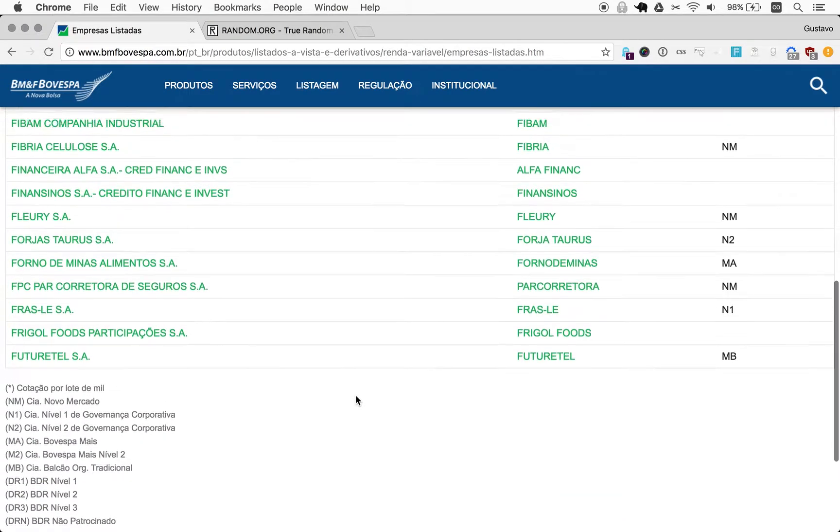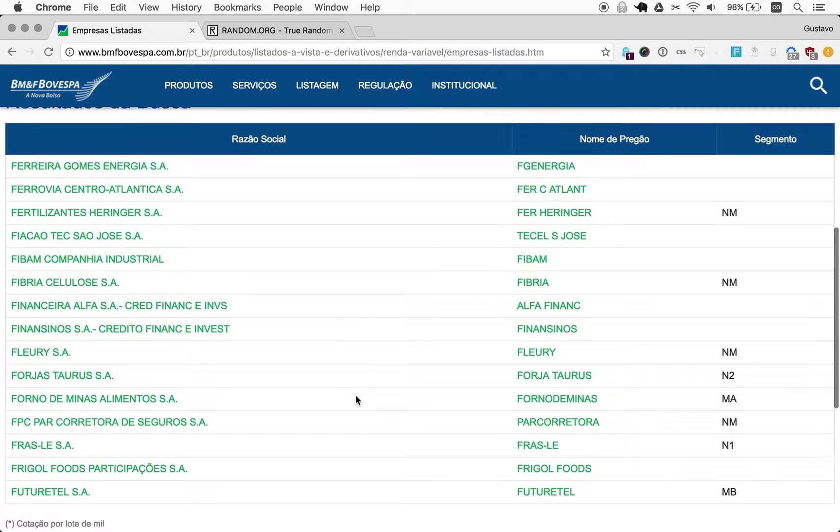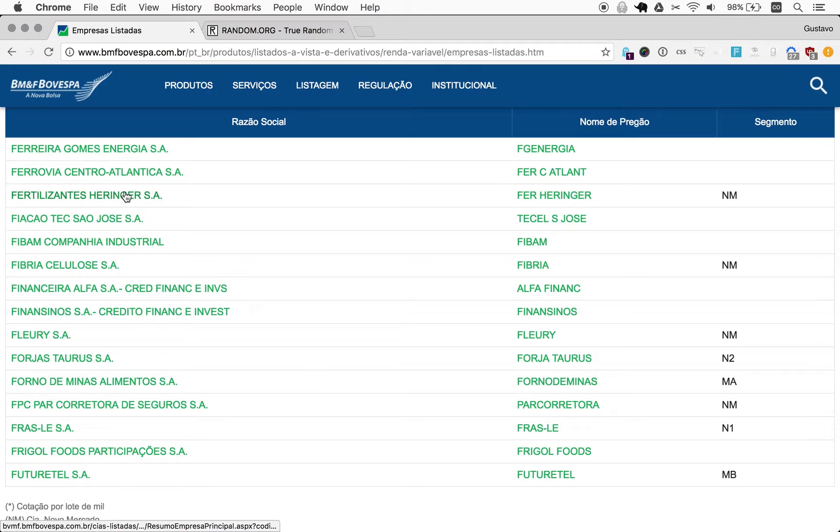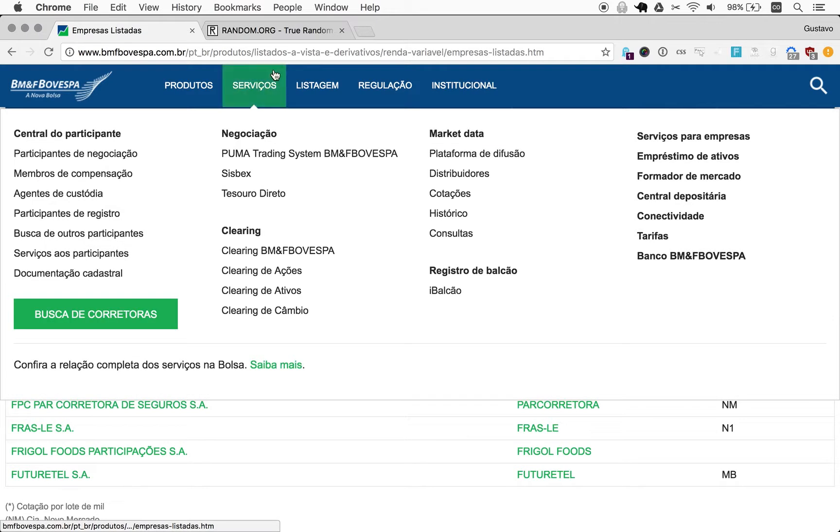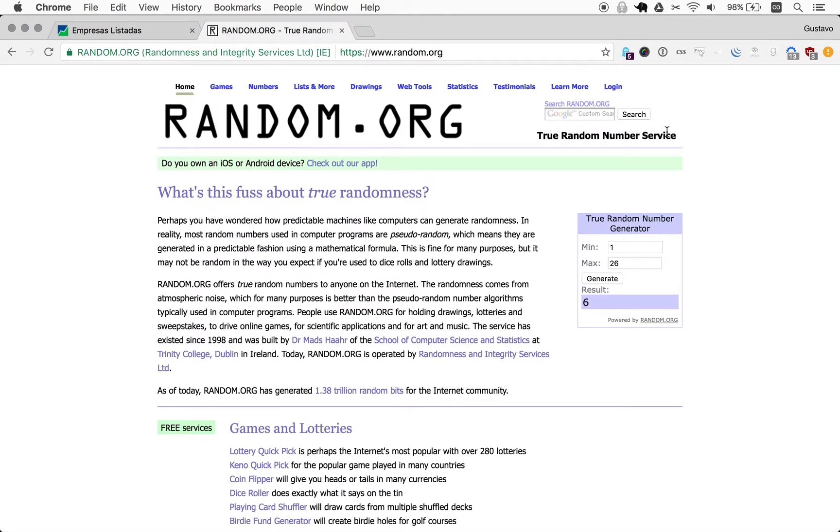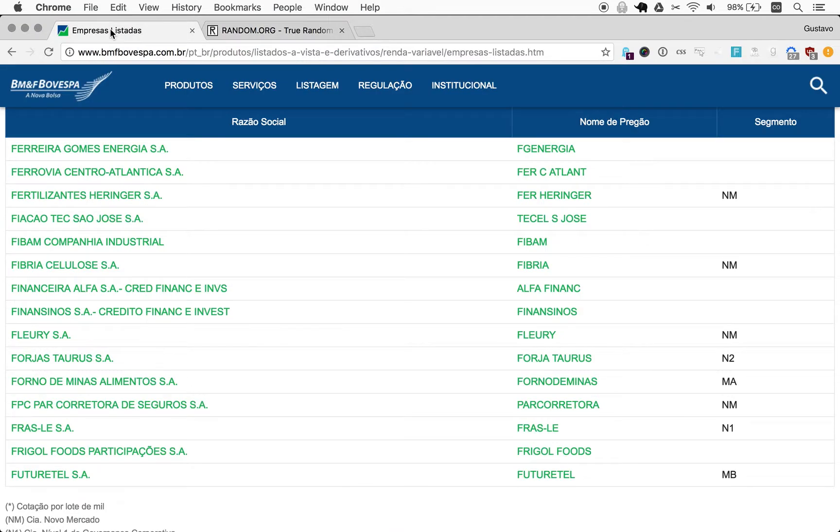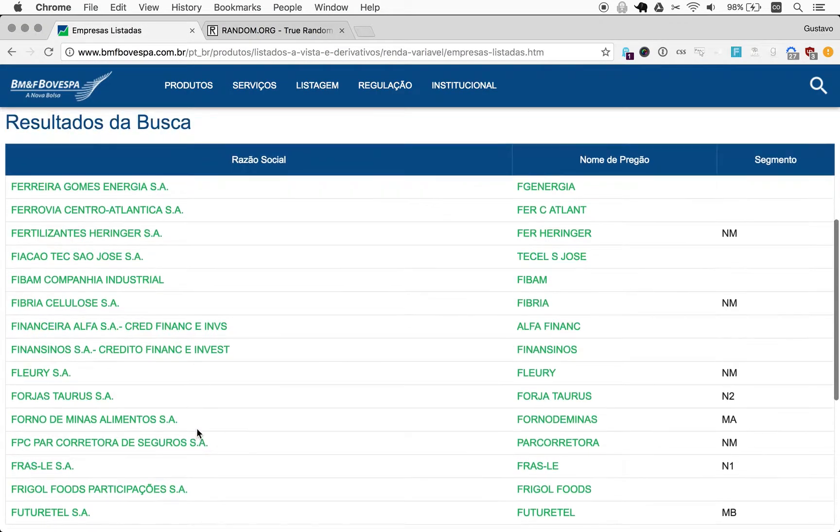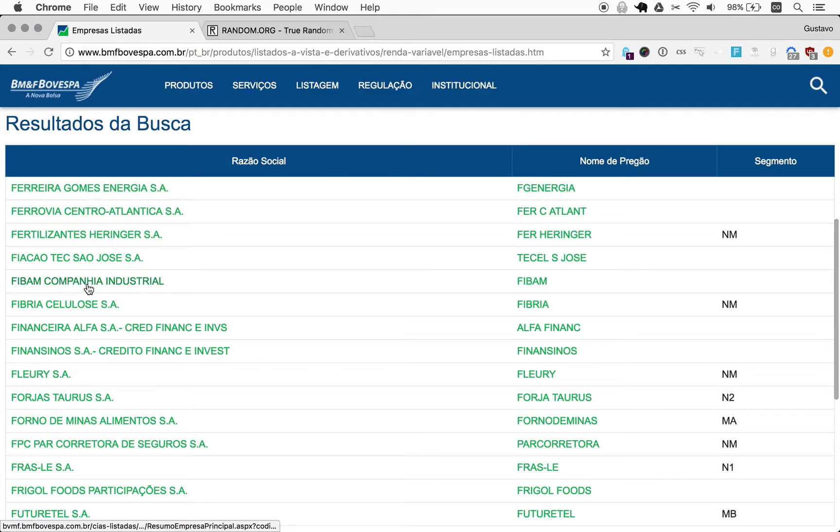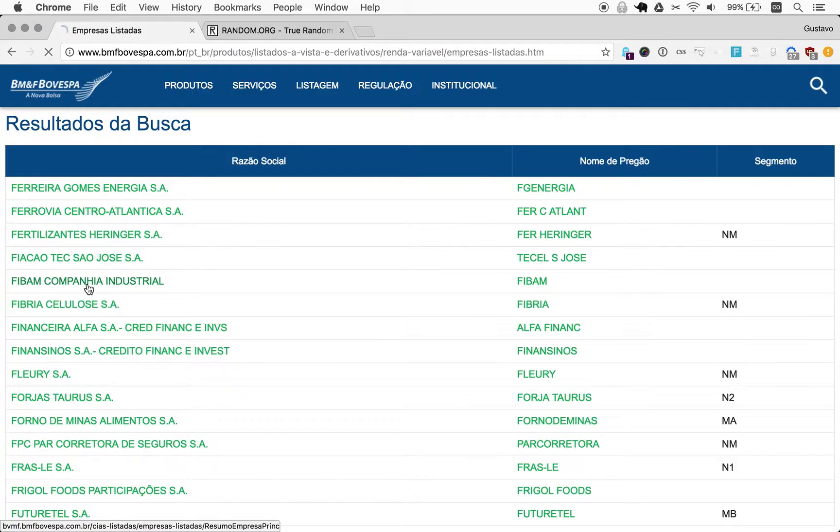So with F, we do have a number of companies here. Easy to count: 3, 6, 9, 12, 15 companies. Randomizing again from 1 to 15, we get 5. So 5 will be Fiban companhia industrial, Fiban industrial company. I don't think I've ever heard of this company.